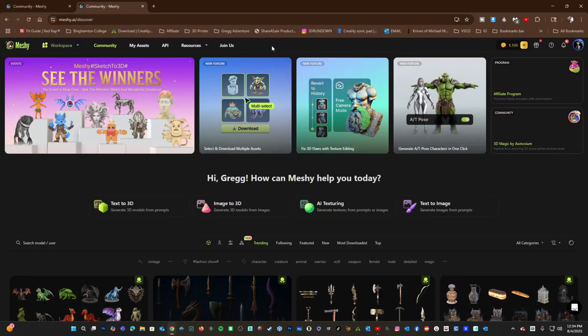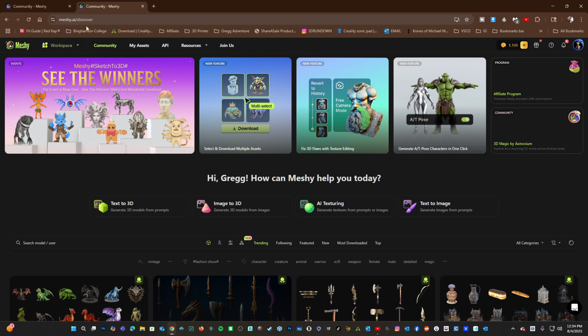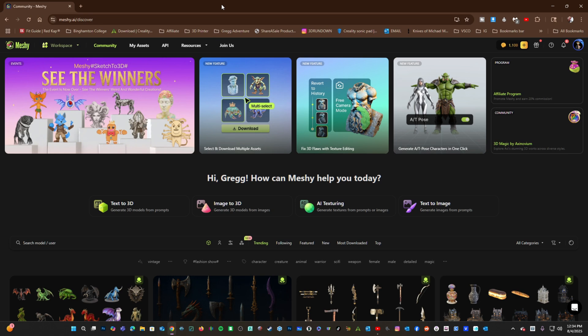Here I am on the Meshi website, meshi.ai. I'm going to walk you through the most common tools and a brief peek at how to use them and how they work. Let's start right here, with Text to 3D.